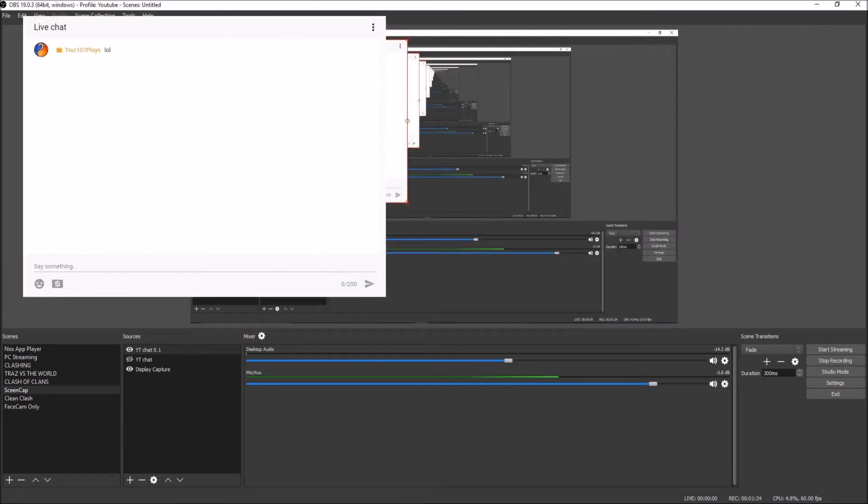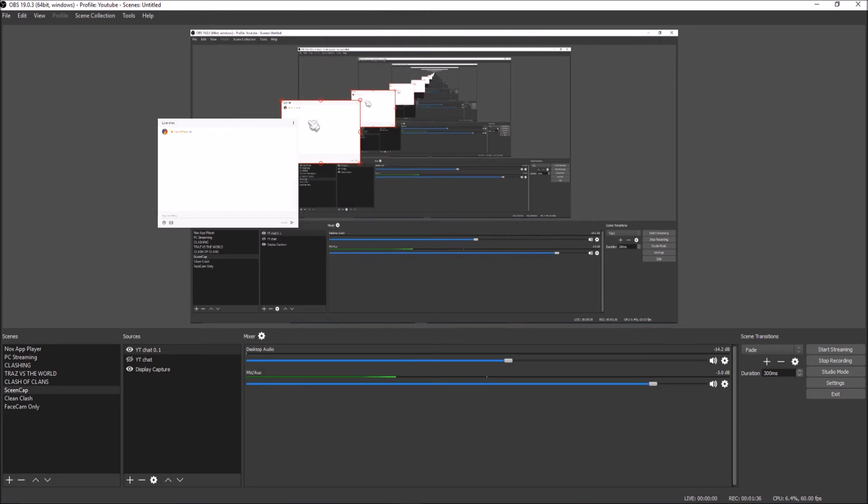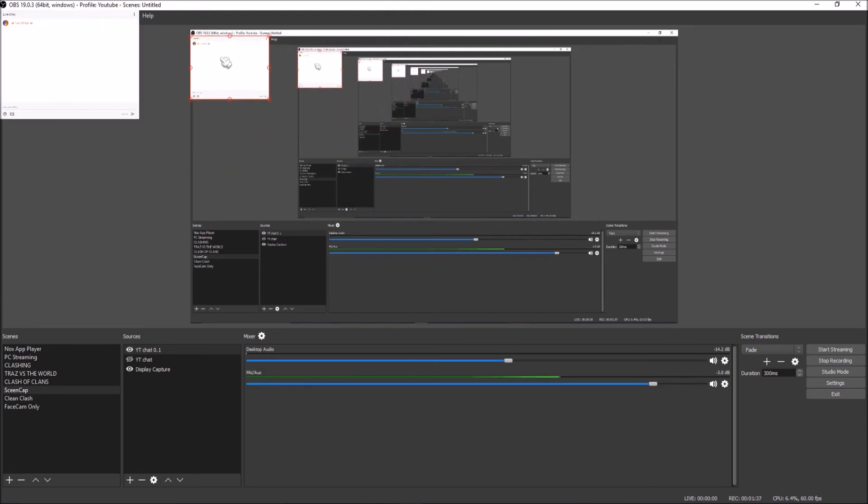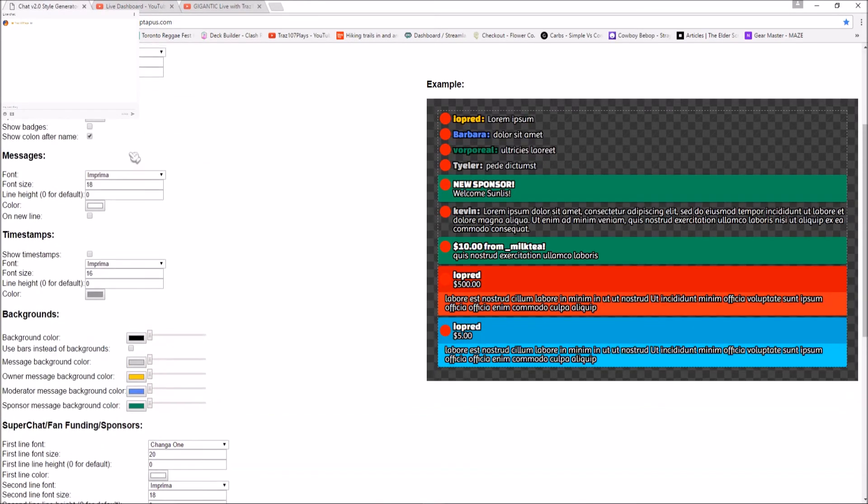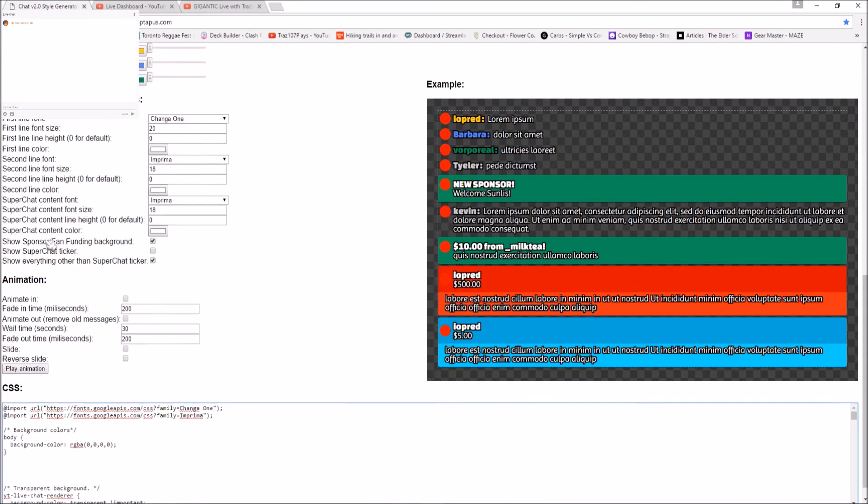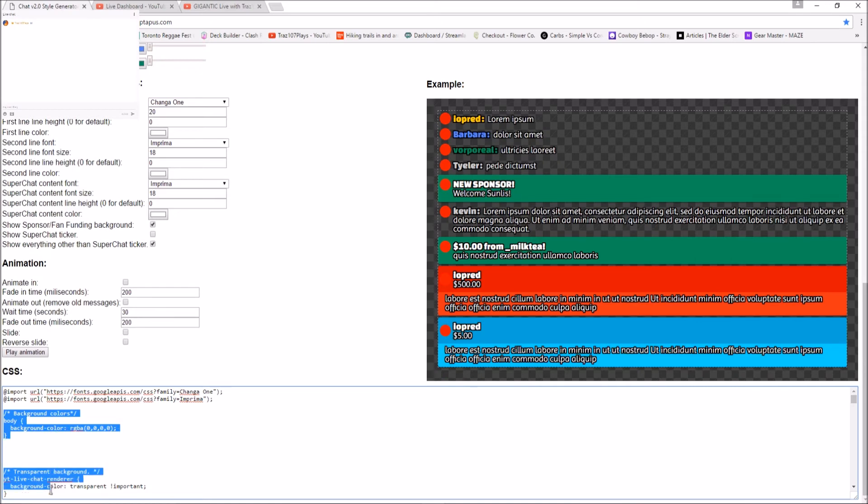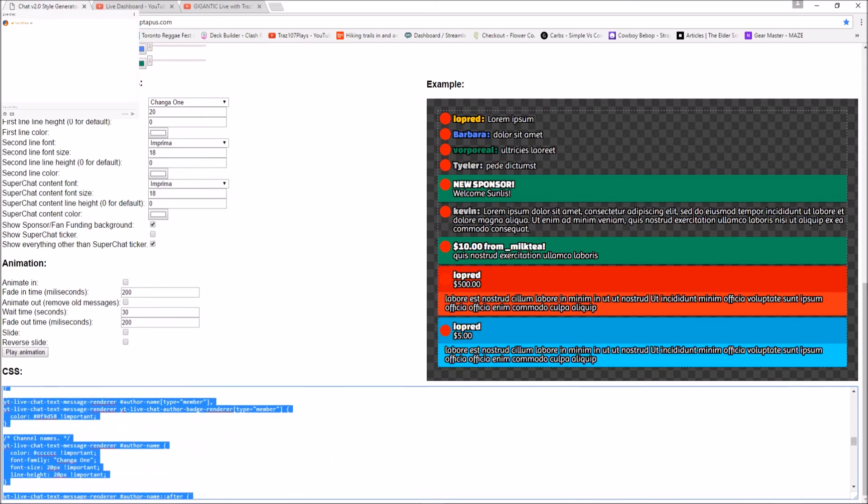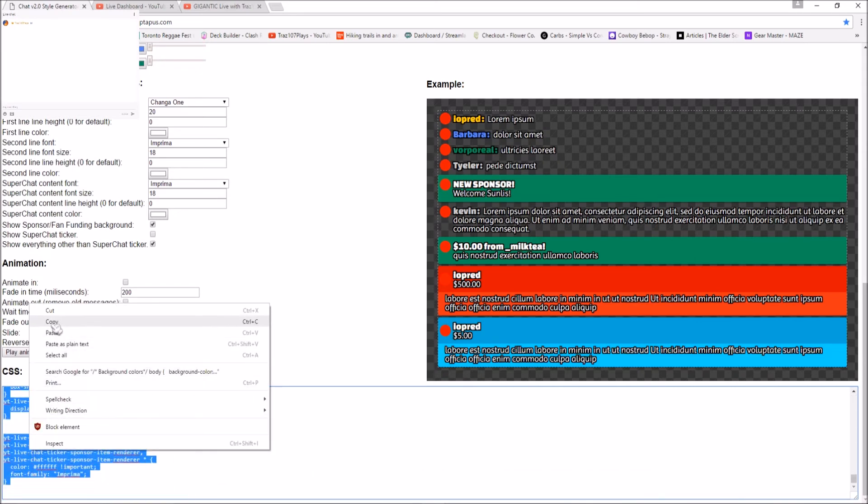To make this transparent, let's jump back to another browser. This is called Chat Generator 2.0, or Chat v2.0 Style Generator. You could go here and change your font size, avatars, channel names, messages, timestamps - all nine yards. But we're going to jump all the way down to CSS, go to background colors, highlight all this, and copy it.